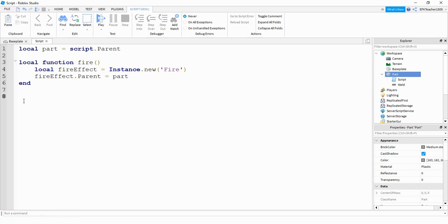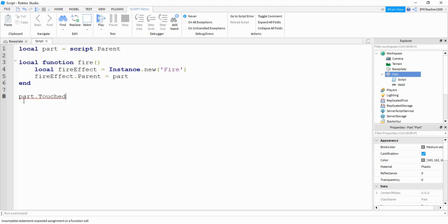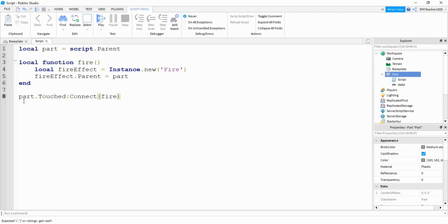That's actually all we have to do for the function. And then down here at the end, we're going to link this function to a touch event. To do that, we're going to say part dot touched, colon connect, the name of our function is fire. So that's what we'll place inside of here. Okay, let's run our program to check it out.